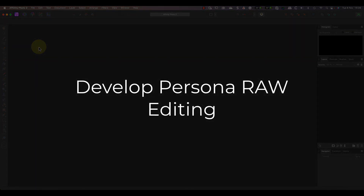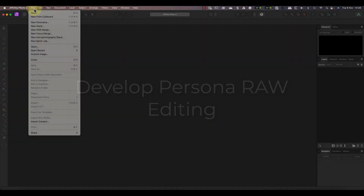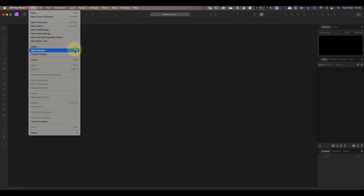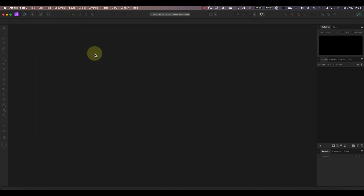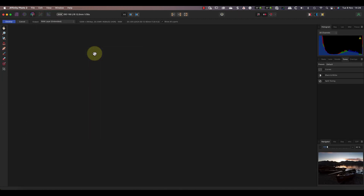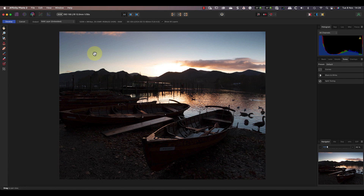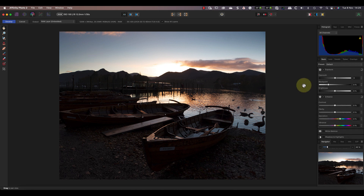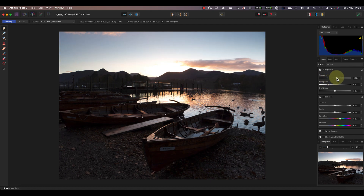Let's start with the Develop Persona, which now has non-destructive editing. When I open a RAW file, it opens automatically into the Develop Persona as it always has. At first glance, it seems like very little has changed. But this is good news, because it means you won't need to waste time relearning how to use the software. I'll make a few adjustments to this RAW file so you can see what I mean.